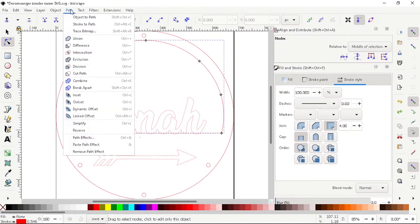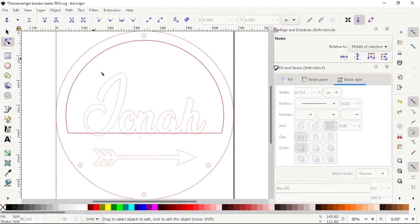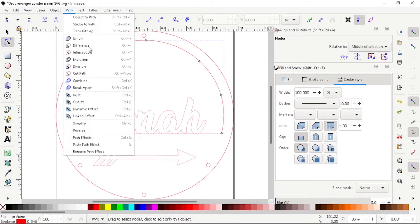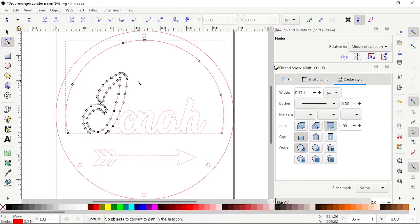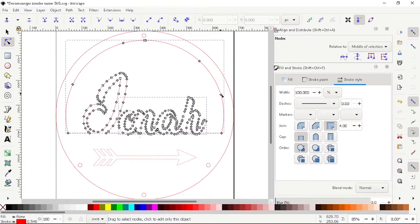Do the same steps to weld the text to the dreamcatcher. So select the text, go to Path, choose Union or Difference. Once it's welded together, check it and save it.